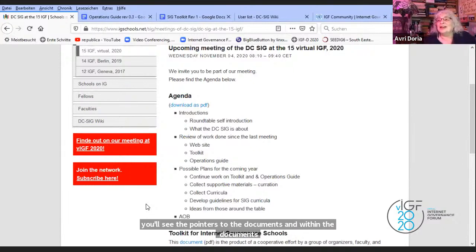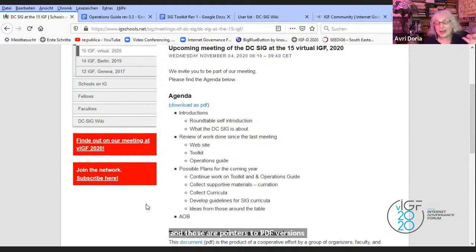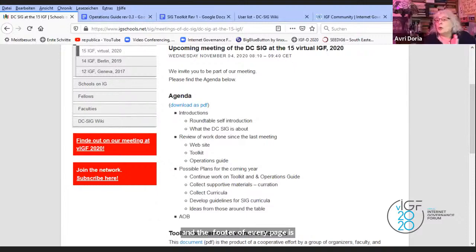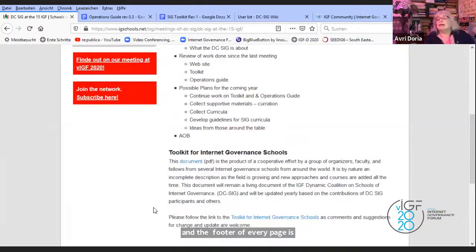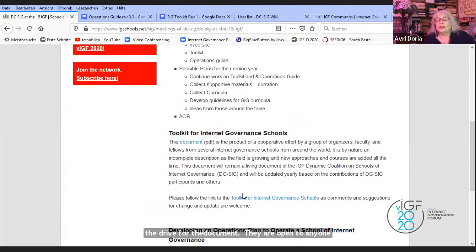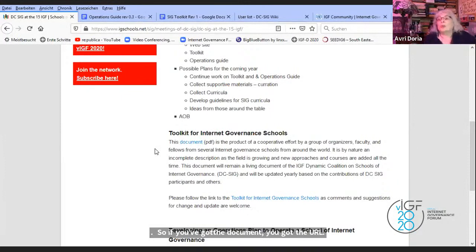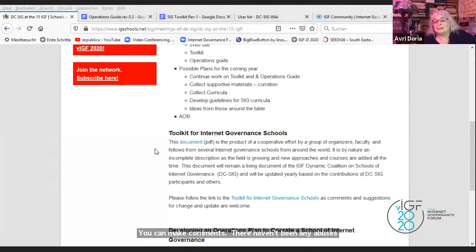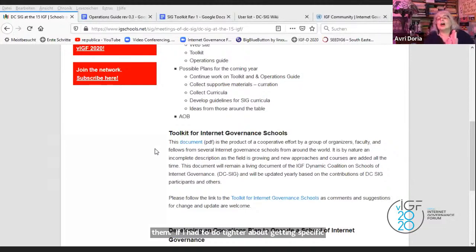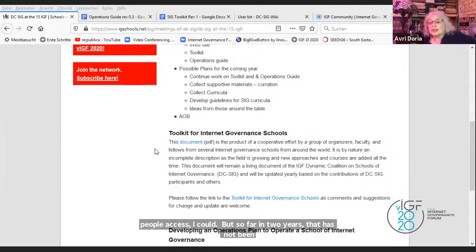They are open to anyone with the URL to comment and make suggestions. If you've got the document, you've got the URL, you can make comments. There haven't been any abuses of that. If there were abuses, I would deal with them. If I had to be tighter about giving specific people access I could, but so far in two years that has not been an issue.